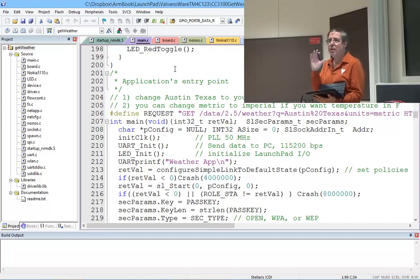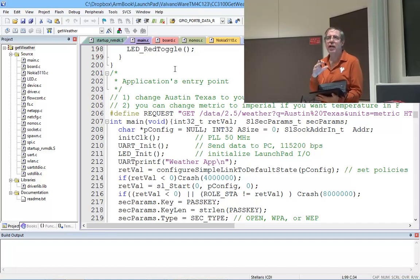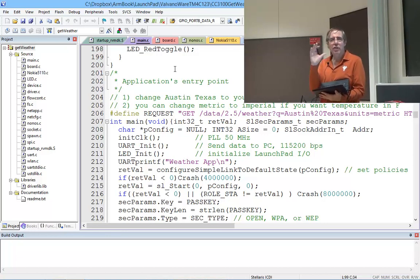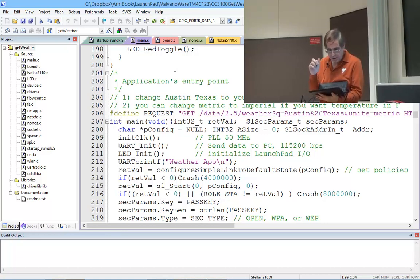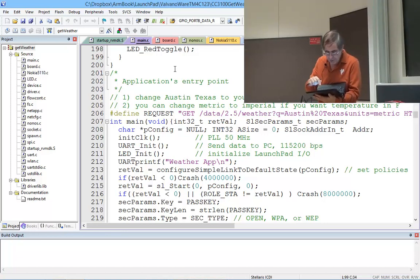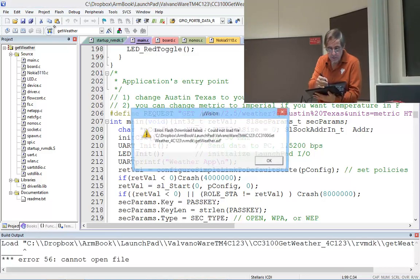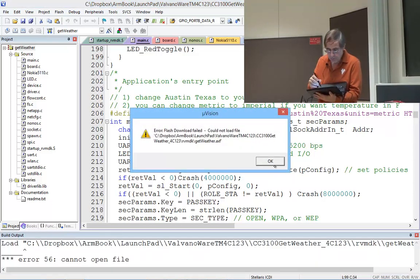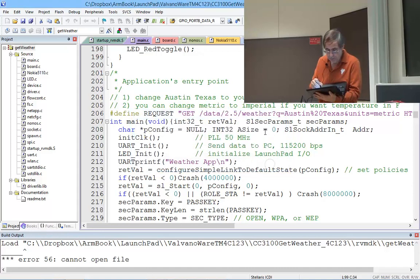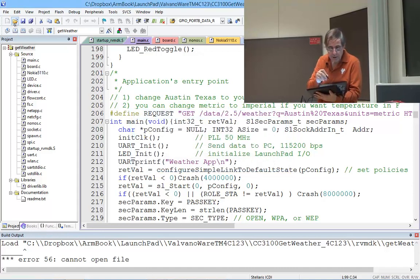Let's remember the steps for getting on the internet. The first step is to connect to the access point. Let's go ahead and download it. We better build it.